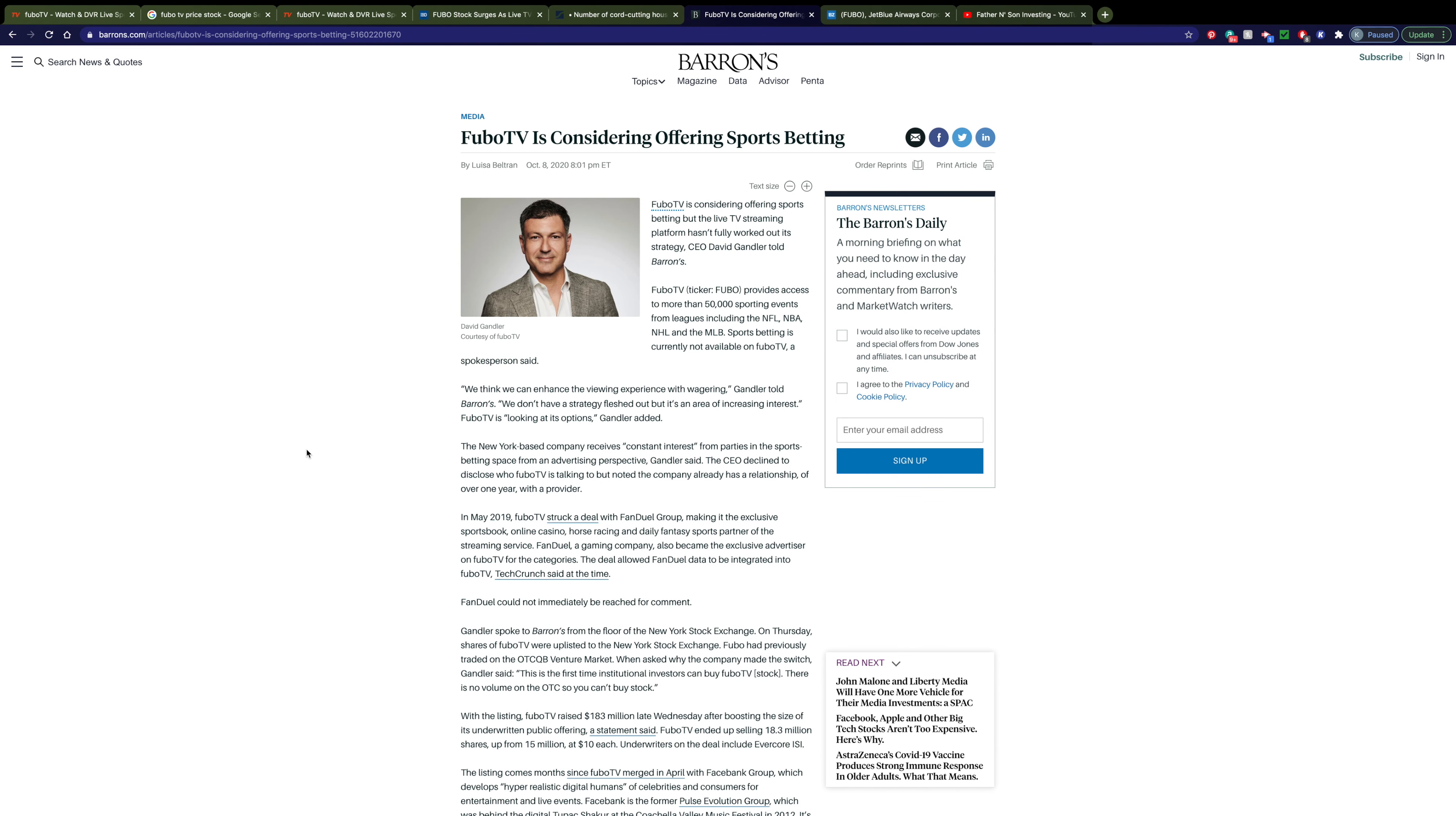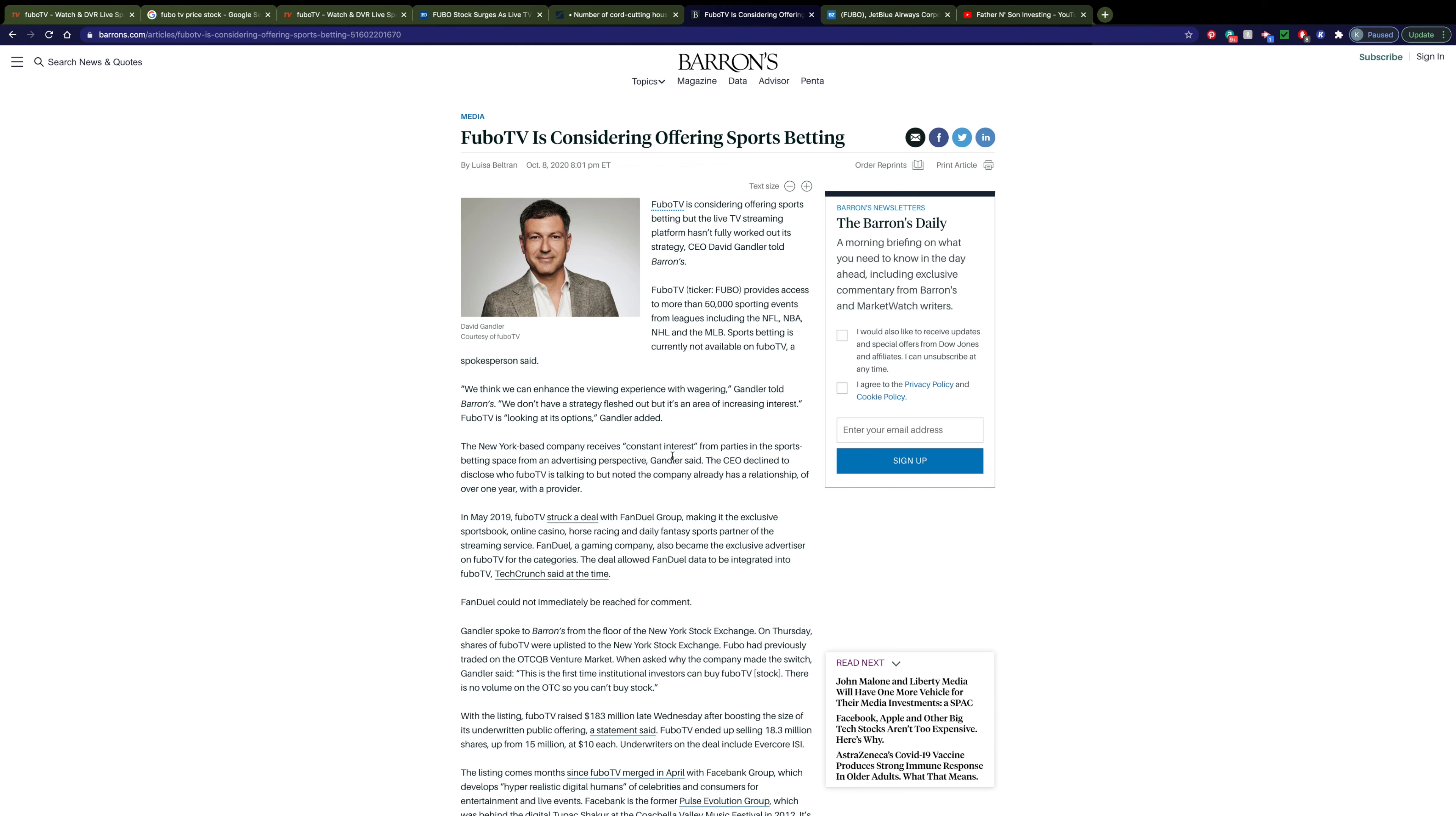You can see another one of the main catalysts is Fubo considering offering online sports betting. They've been linked to companies such as FanDuel as well as many others. But they say that they think they can enhance the viewing experience if they partnership with a betting company. Obviously FuboTV would have interest in this and you can see that other companies also have interest in partnering with them. You can see that they've received constant interest from parties in the sports betting industry. So if they choose to go this route, I don't think they'll have any problems trying to find a partner.